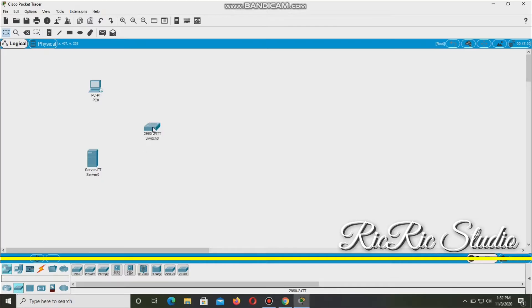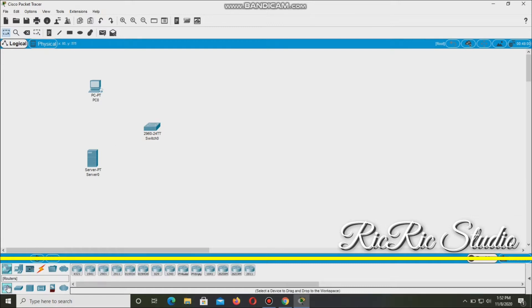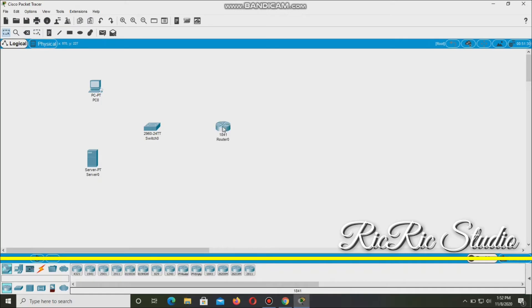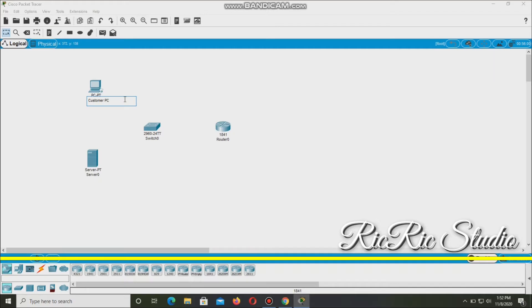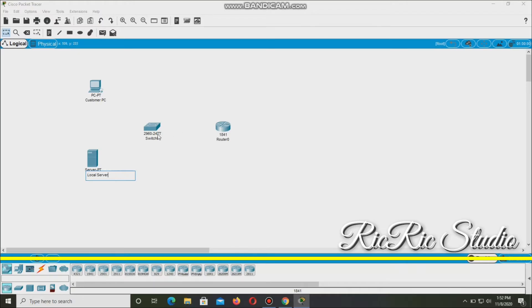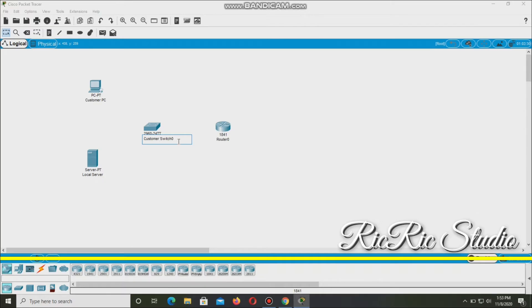And then customer router. So let's go back here. So it's going to be 1841. It's here. So let's rename it. It's going to be customer PC. We'll just follow the instructions guys. And this is local server. This is customer switch.